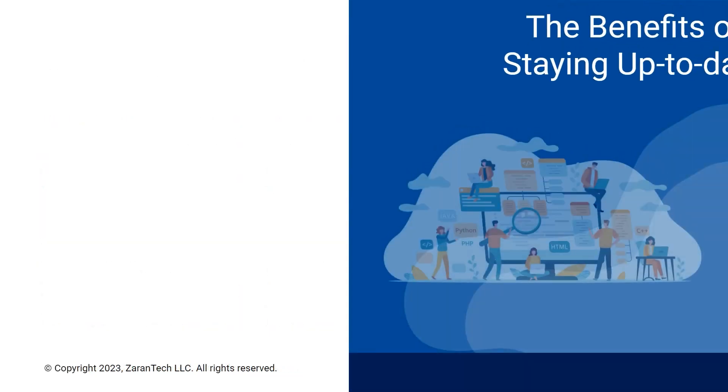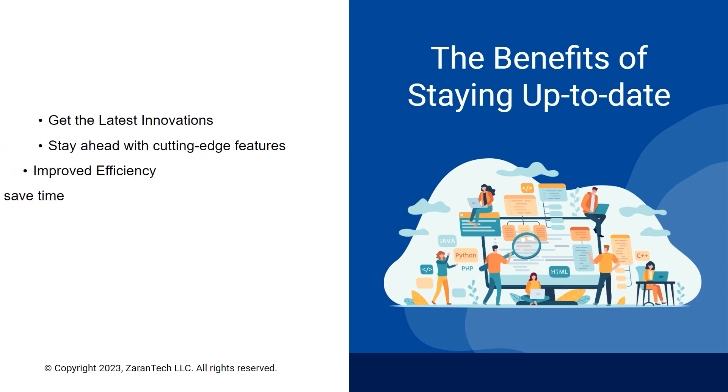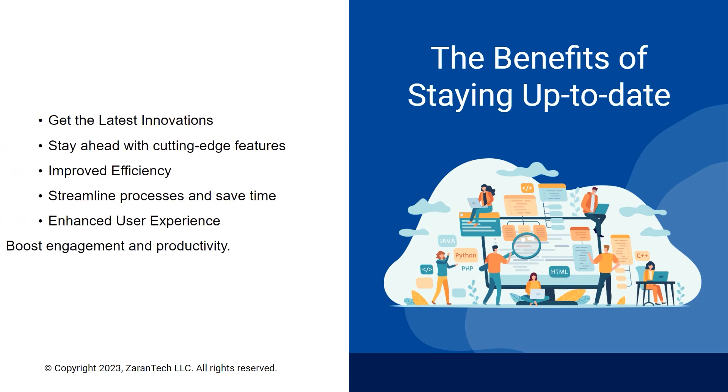Key benefits include accessing cutting-edge features, boosted security, better performance improvements, improved user experience, and more.